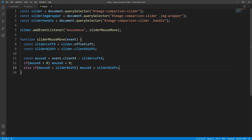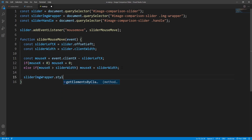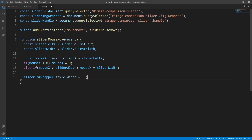What remains now is to change the slider image wrapper width and the slider handle left position according to the current mouse position. Starting with the slider image wrapper, we set its width using template literals. We could set the width in pixels or as a percentage — let's first go with pixels, though eventually we'll end up using percentages. mouseX is the horizontal distance of the mouse pointer from the left edge of the slider, so the image wrapper width will be sliderWidth minus mouseX.